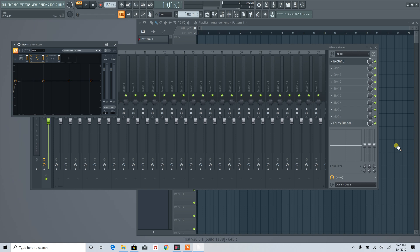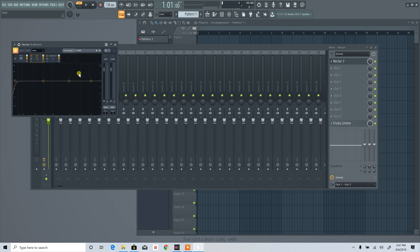With FL Studio and other DAWs, sometimes third-party plugins come up too small or too large. In this case, I'm looking at FL Studio 20, and I just ordered these plugins from Isotope. You can see they're coming in too small, so I'm going to show you how to fix that.